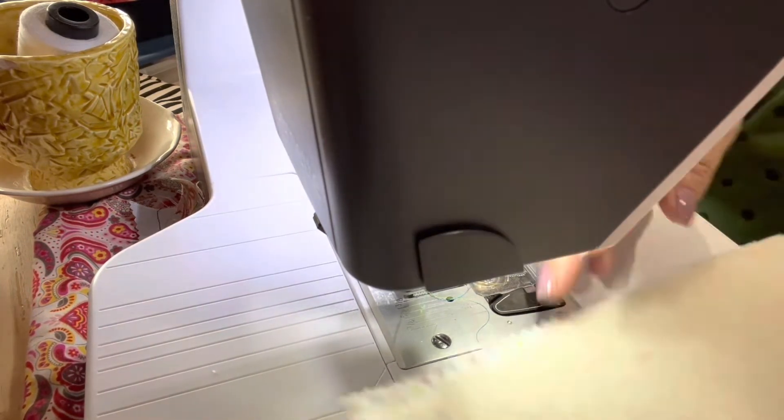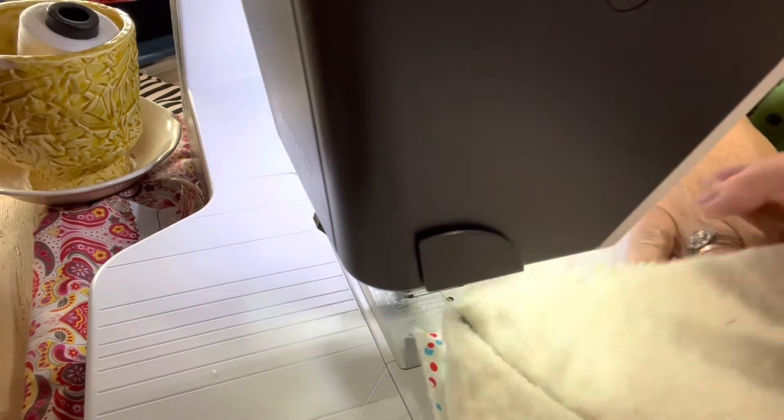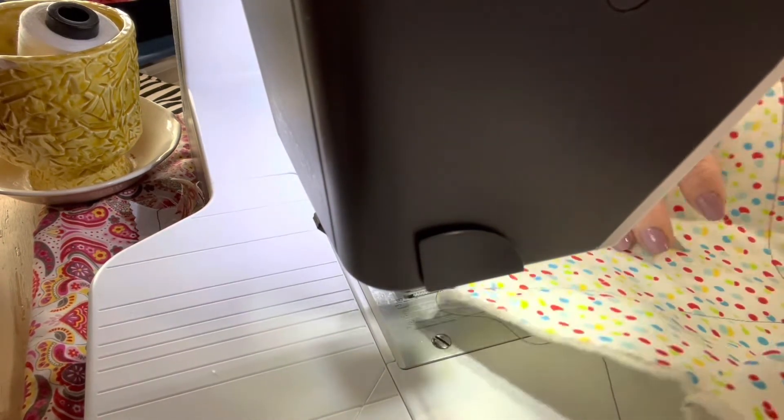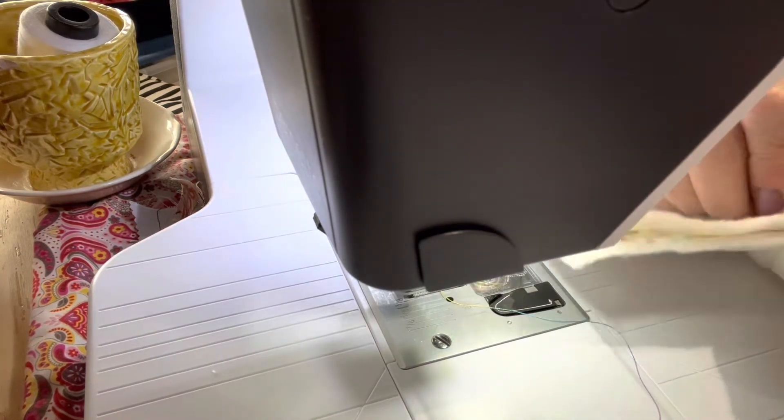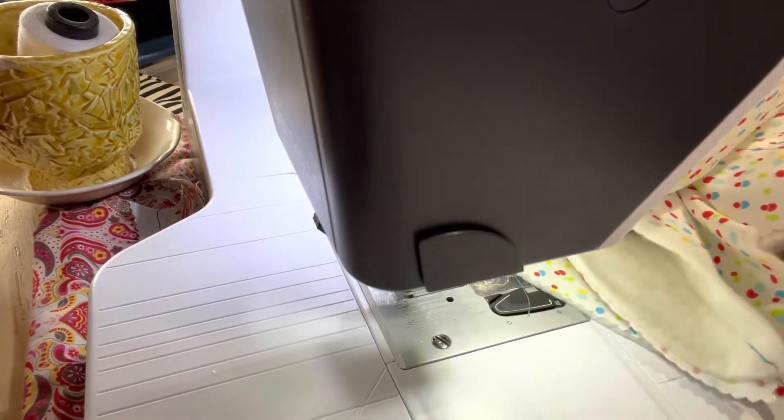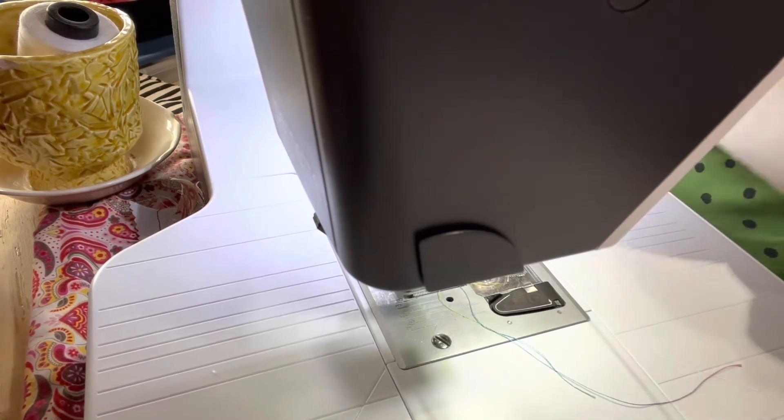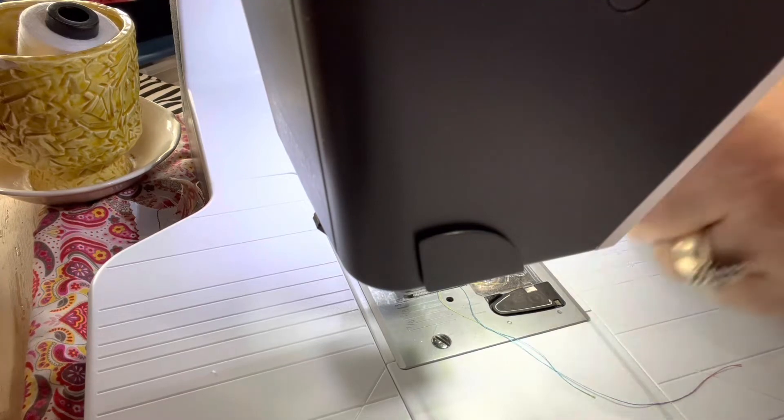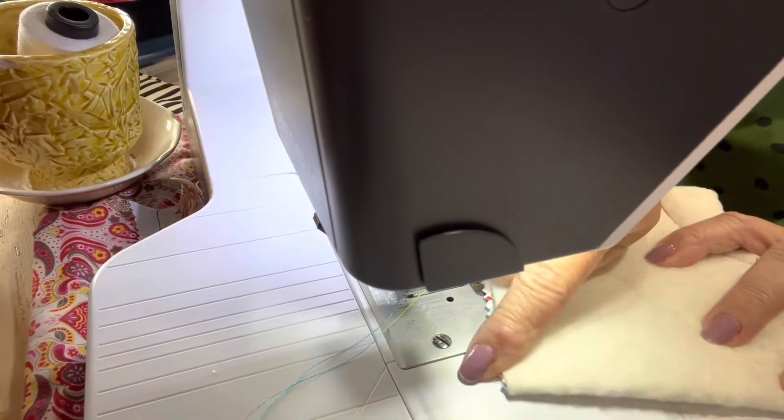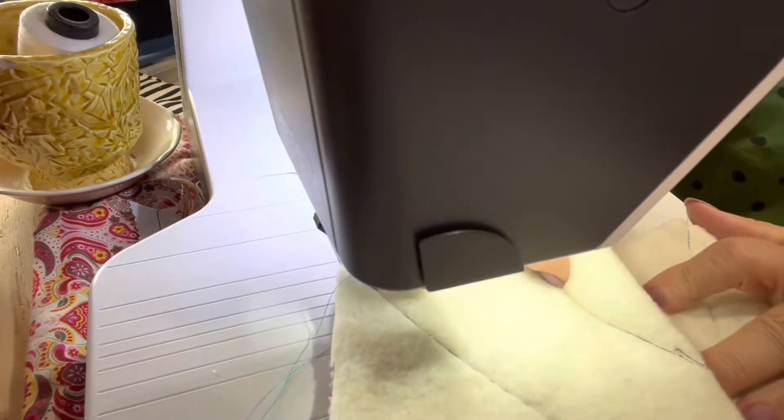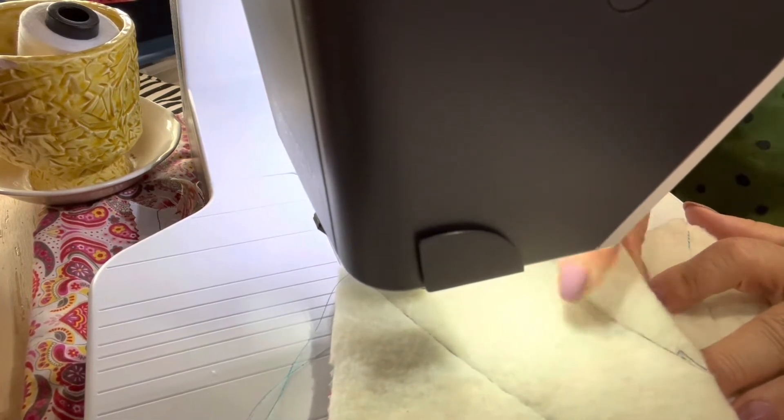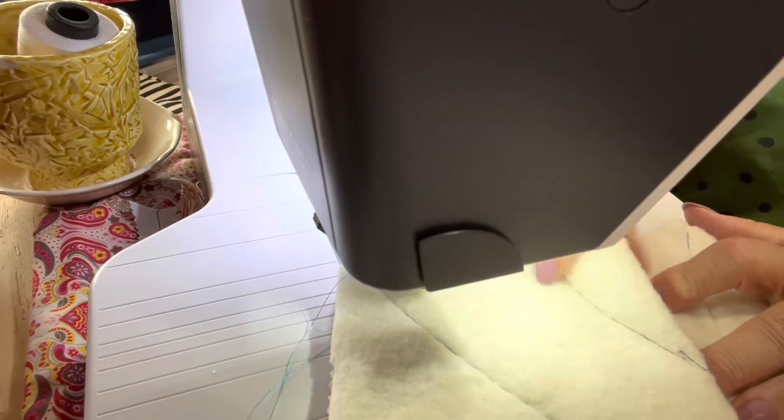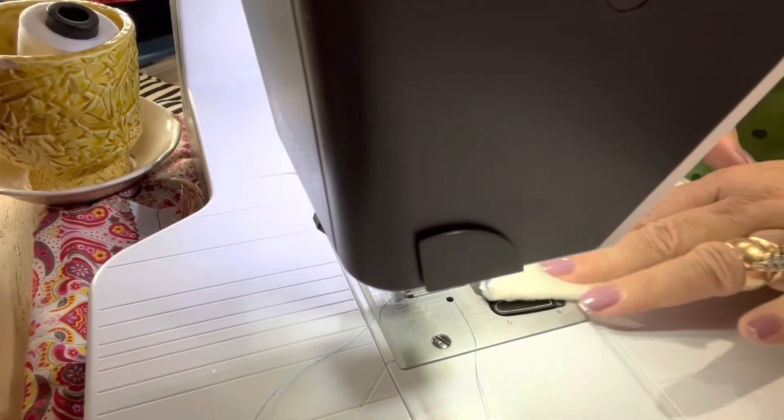Now we're going to take the fabric, we're going to open it, we're going to lay it the other direction so those two seams we just made are laying on top of each other. And fold. Now we're going to find this new fold.